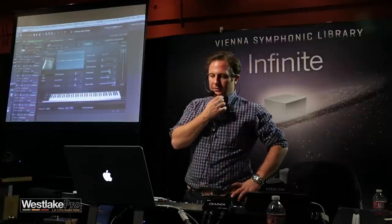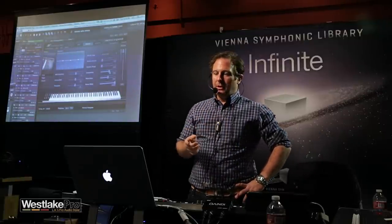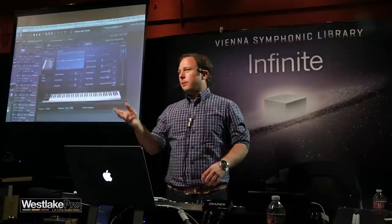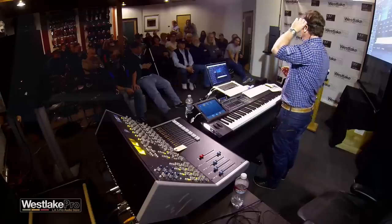Does it do half damper? It doesn't do a half damper, but that's kind of the only omission where we had to draw a line. So this is something to check out — compare it to any other pianos you have. This is a pretty well-kept secret from Vienna Symphony Library. We're not keeping a secret — nobody expects a piano from us.